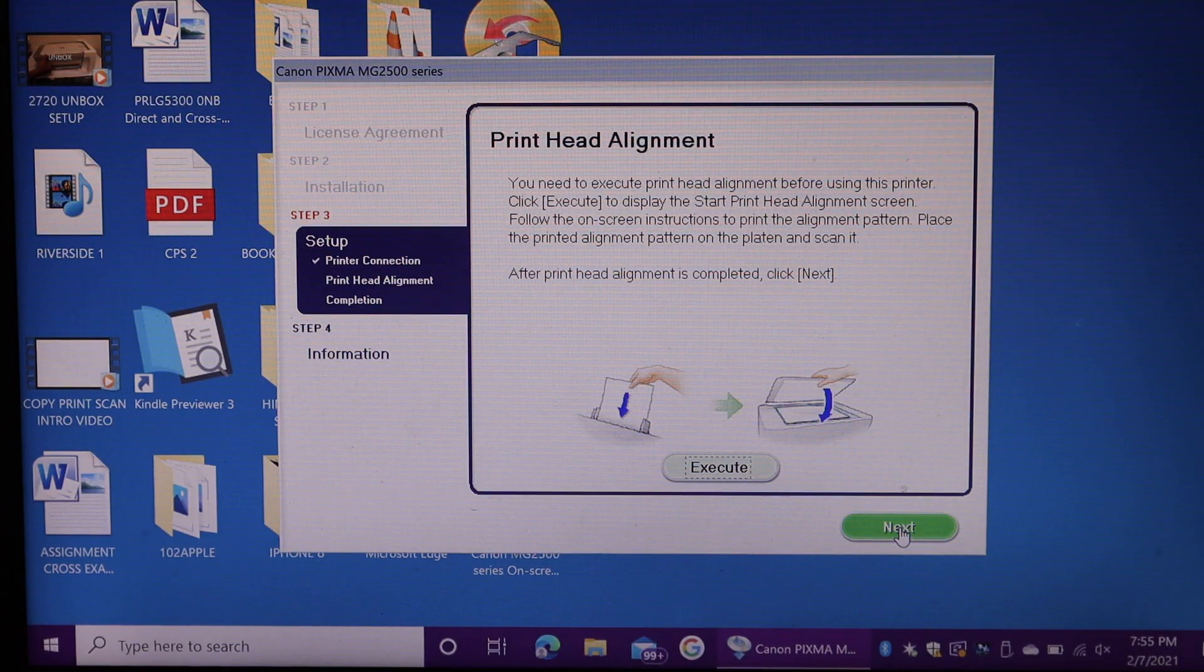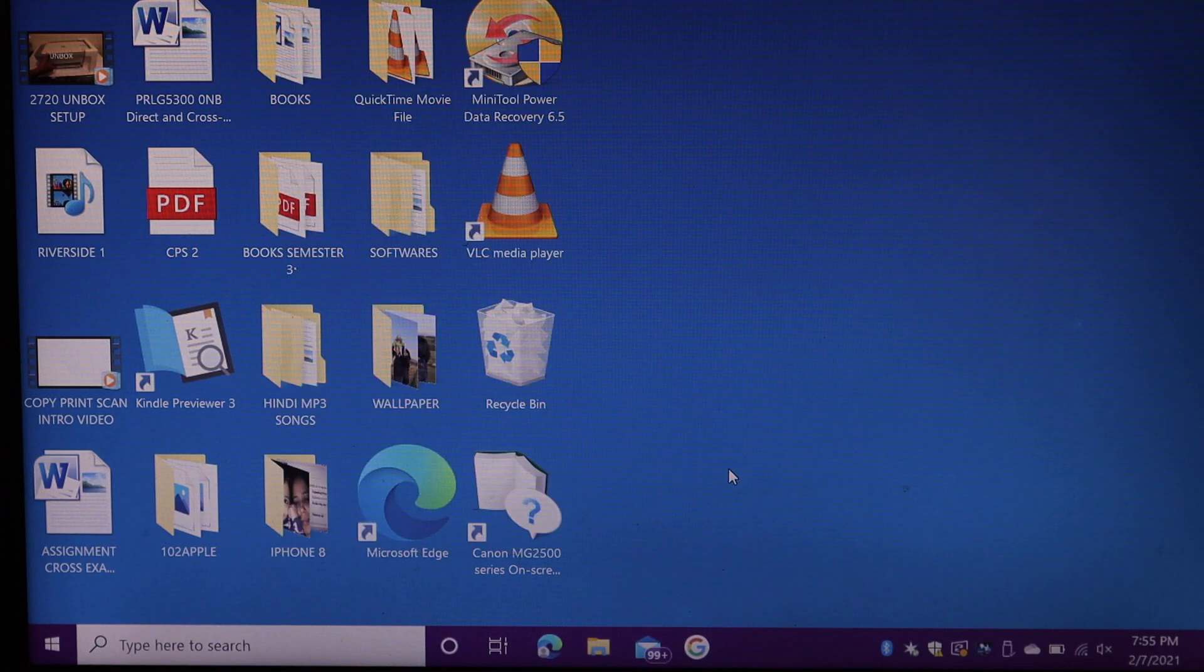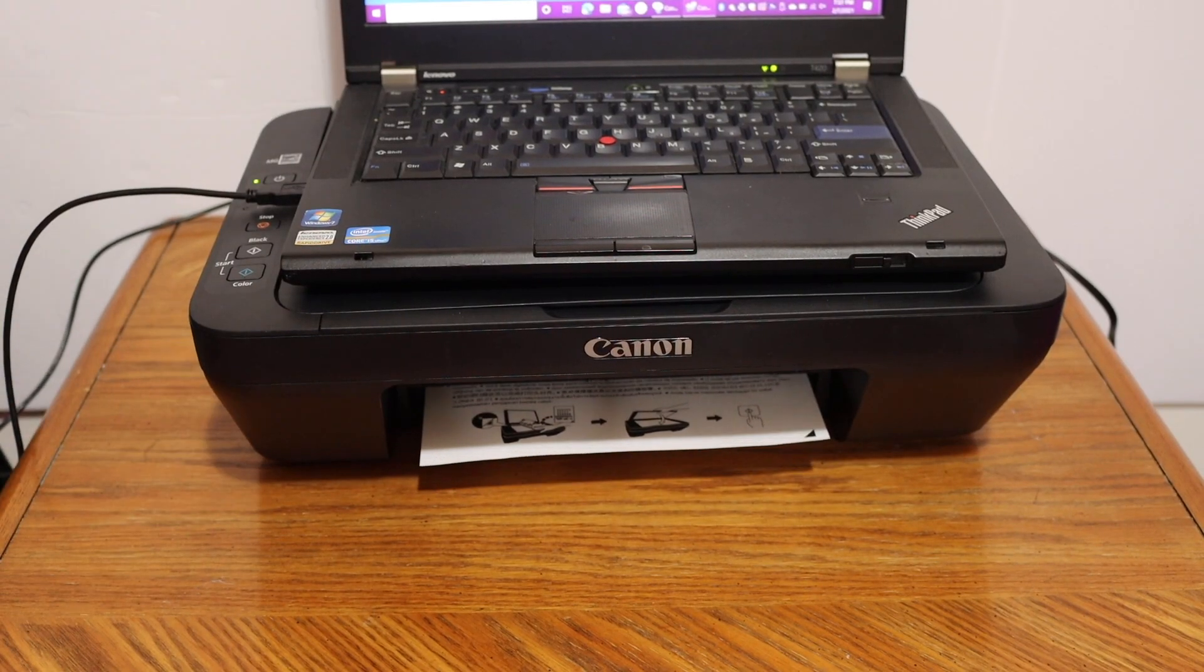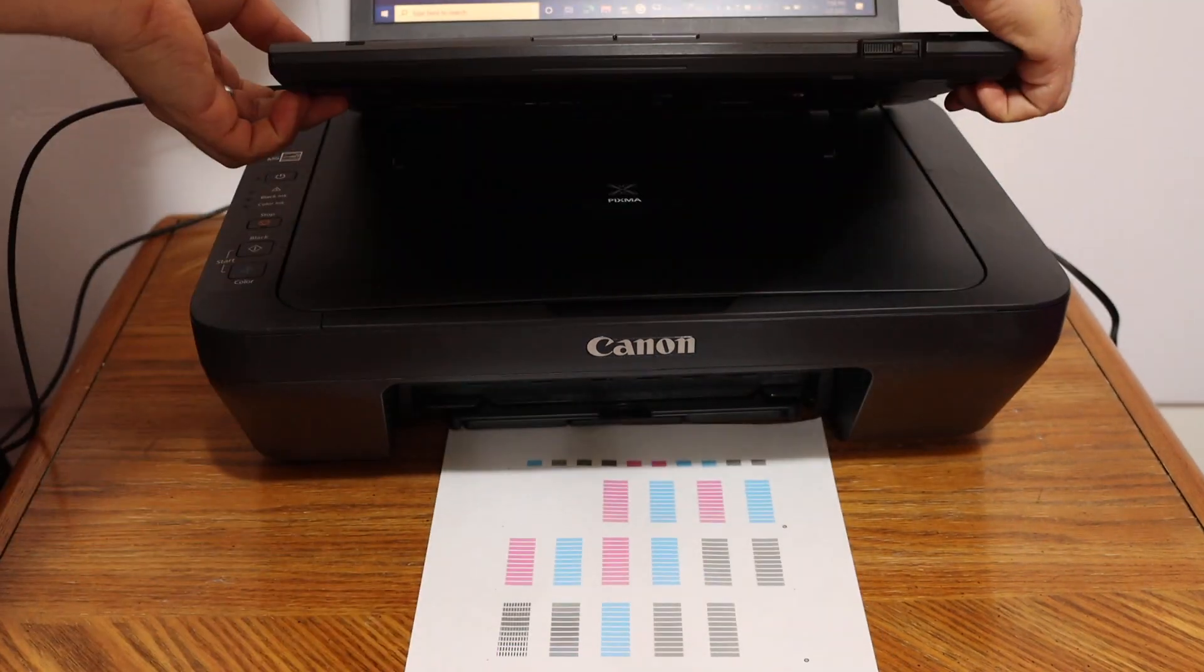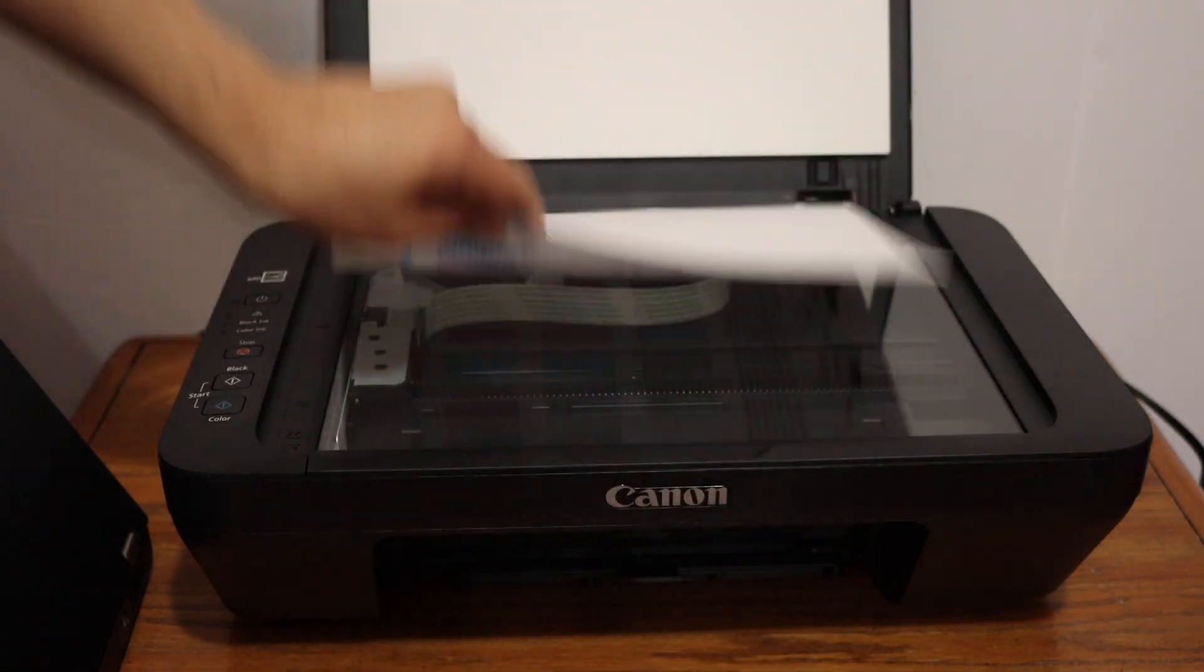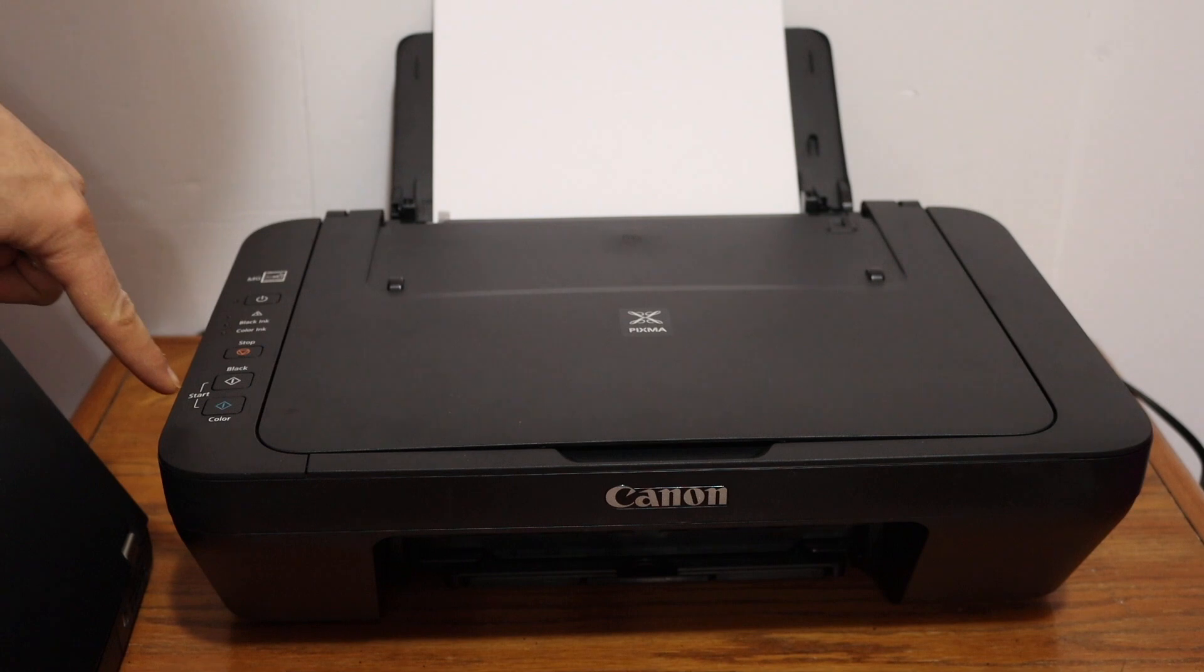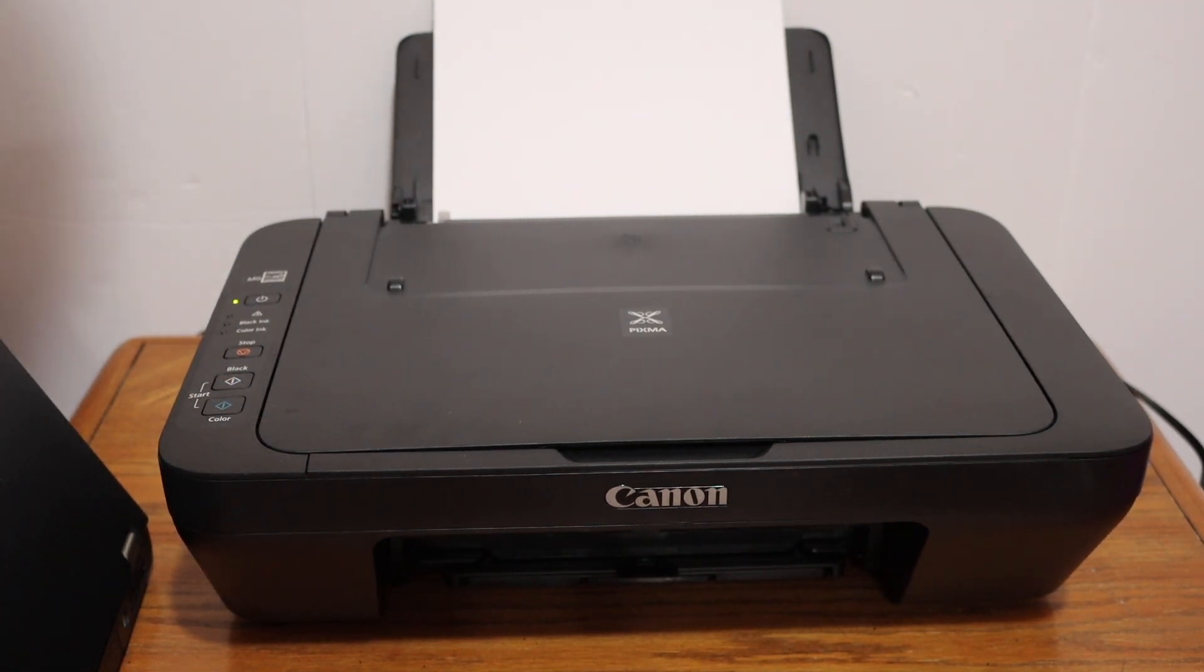Next step is to do the print head alignment. Click on the execute button. Open the top scanner lid. Place the page facing downwards on the left hand side corner. Click on the color icon button here and it will start the alignment.